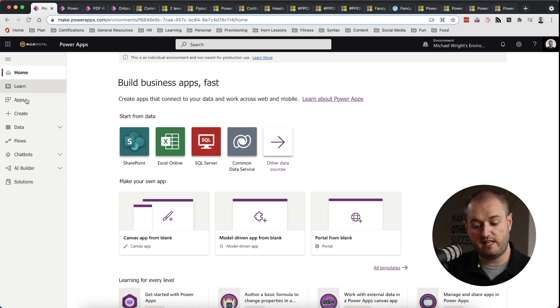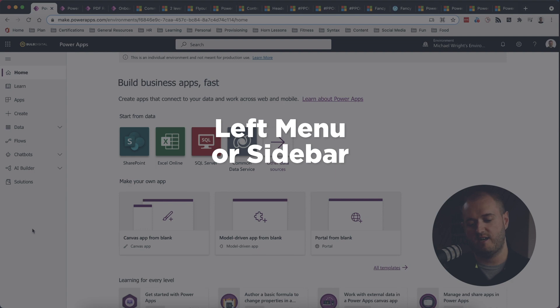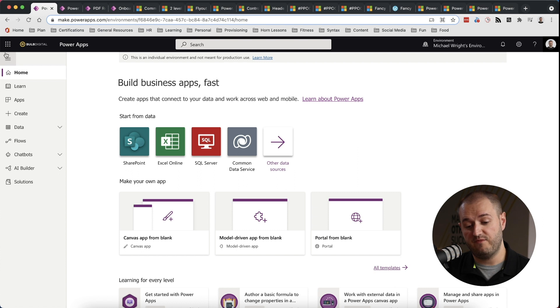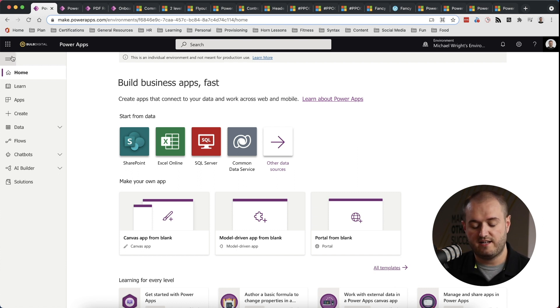Next we have the left menu. This goes by a lot of names, left menu, left navigation menu, some people call it a sidebar. This little icon here is the hamburger icon, looks like a hamburger. And so this is very common.